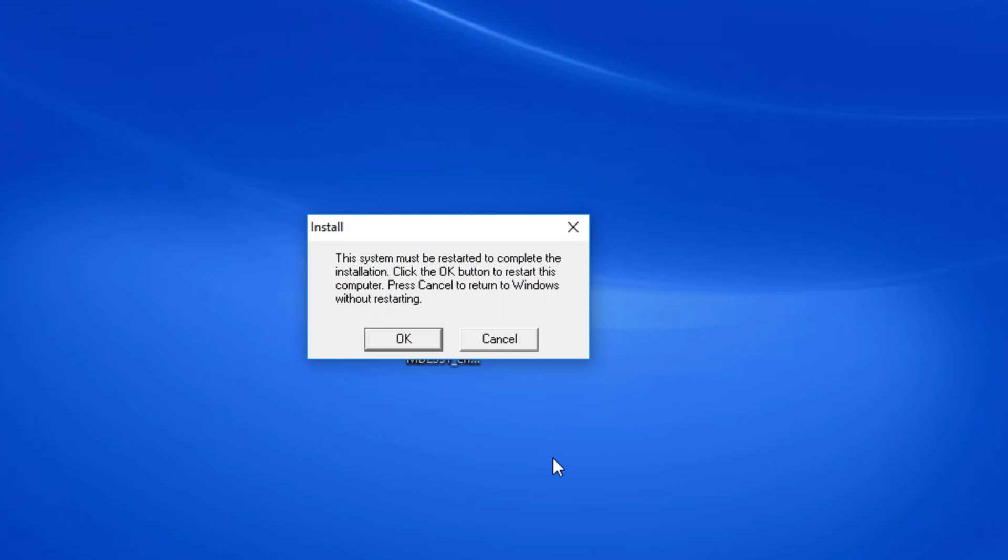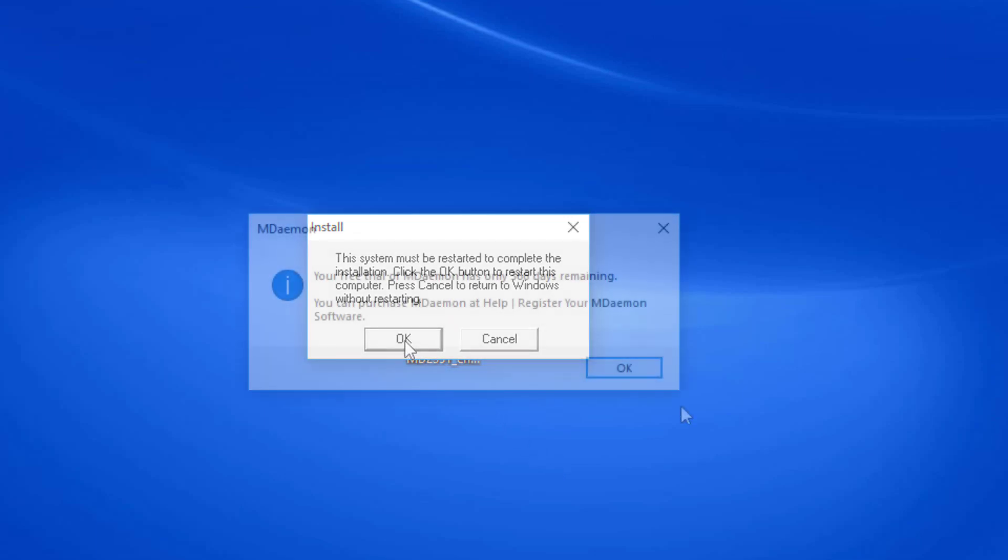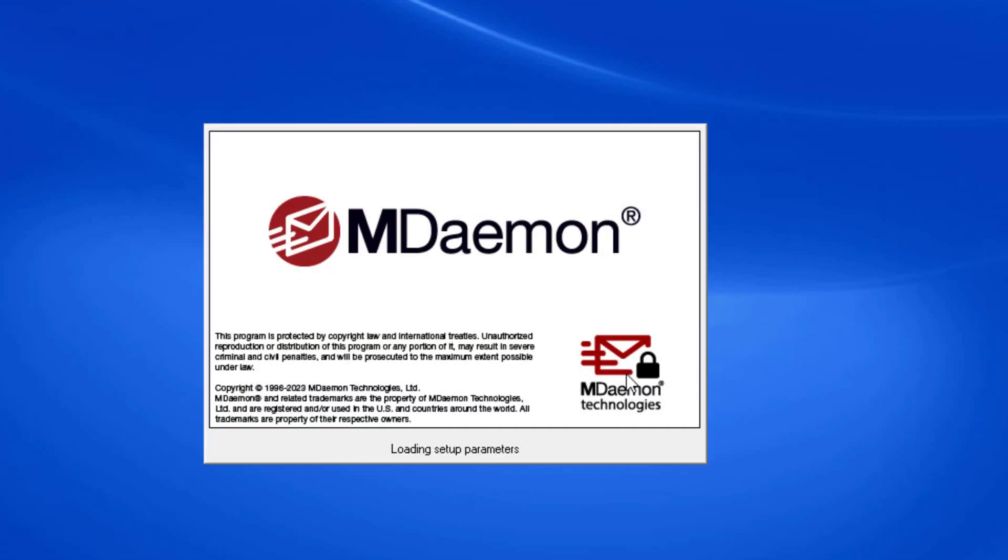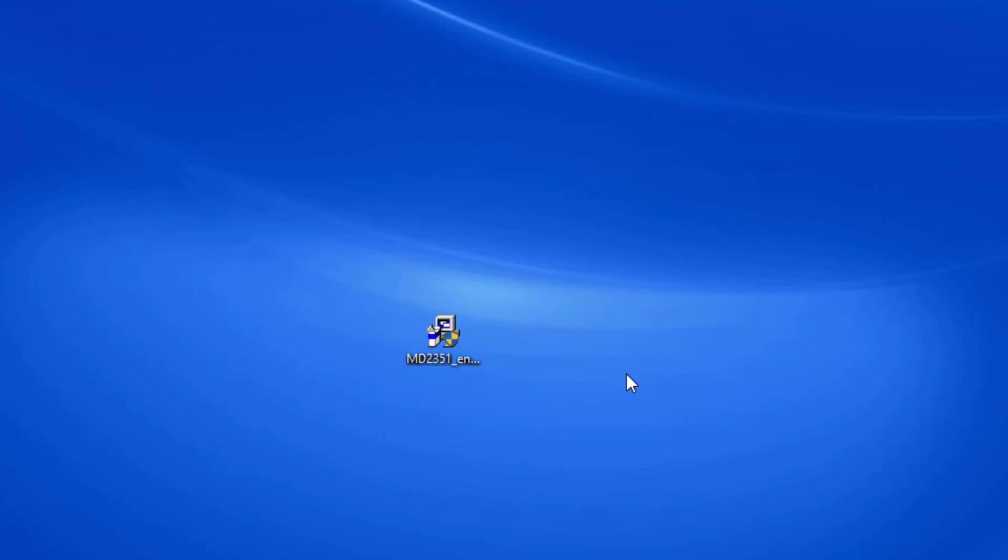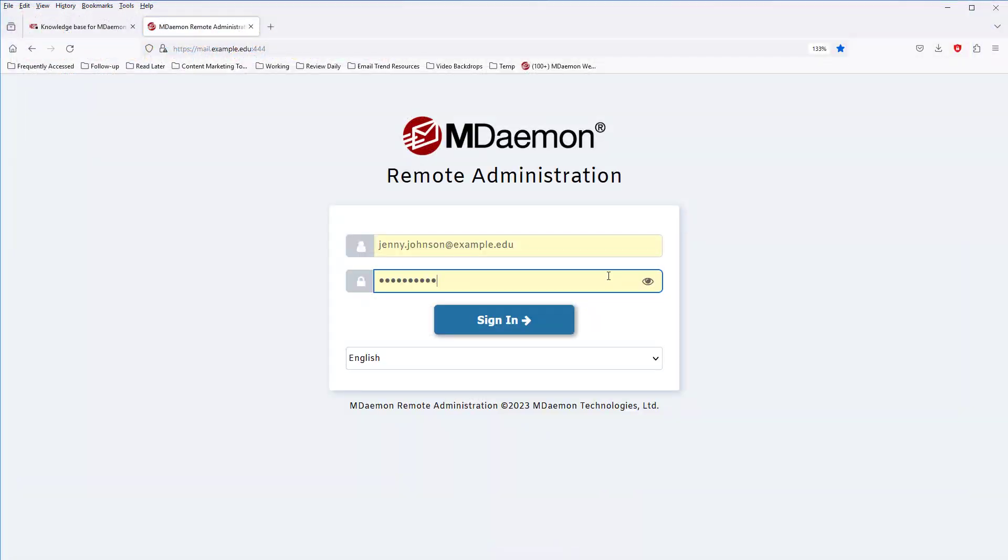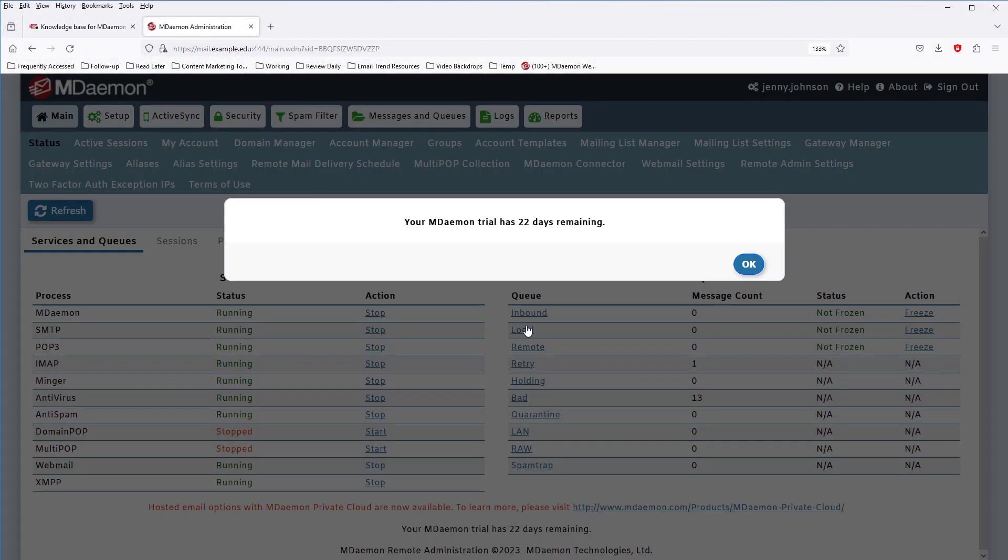You may be prompted to restart your computer to complete the installation process. If you are prompted, simply click on OK to restart the server. Once you've installed MDaemon, you'll be able to open up the MDaemon configuration session, which is the interface shown here, or MDaemon remote administration, which looks like this.